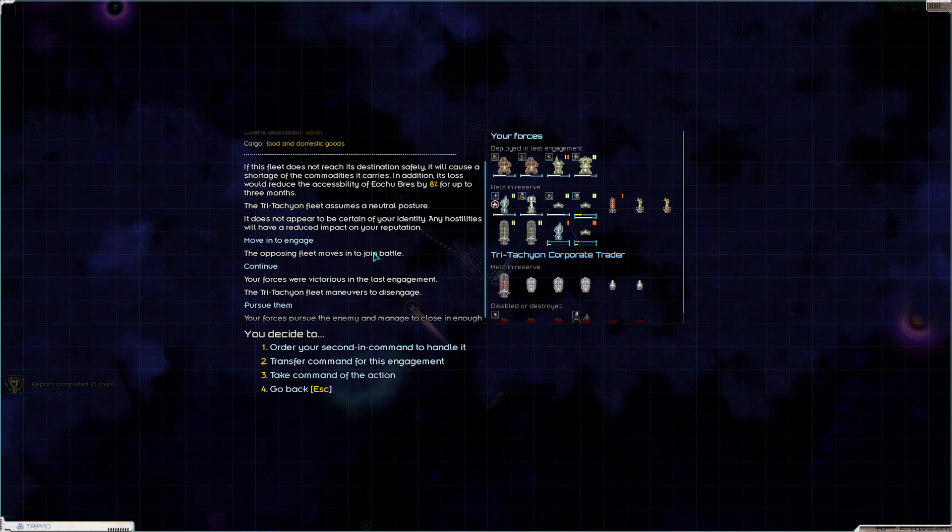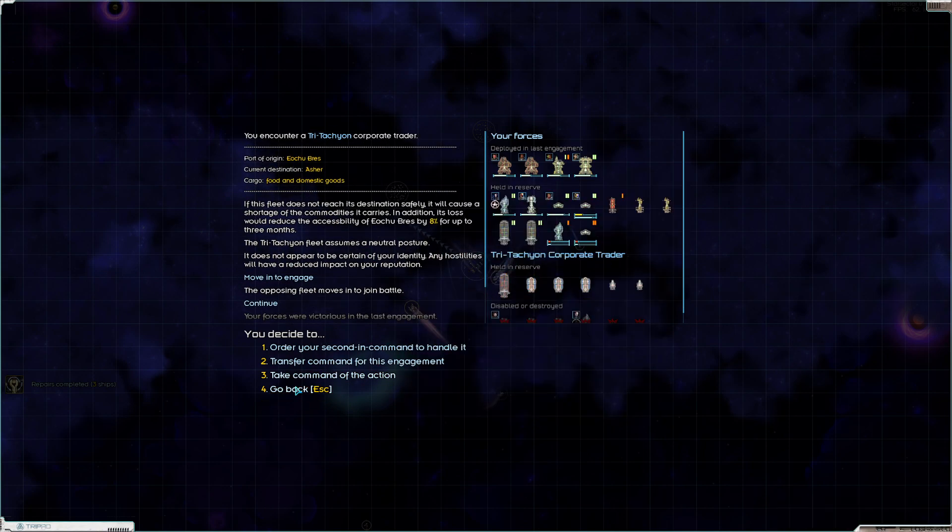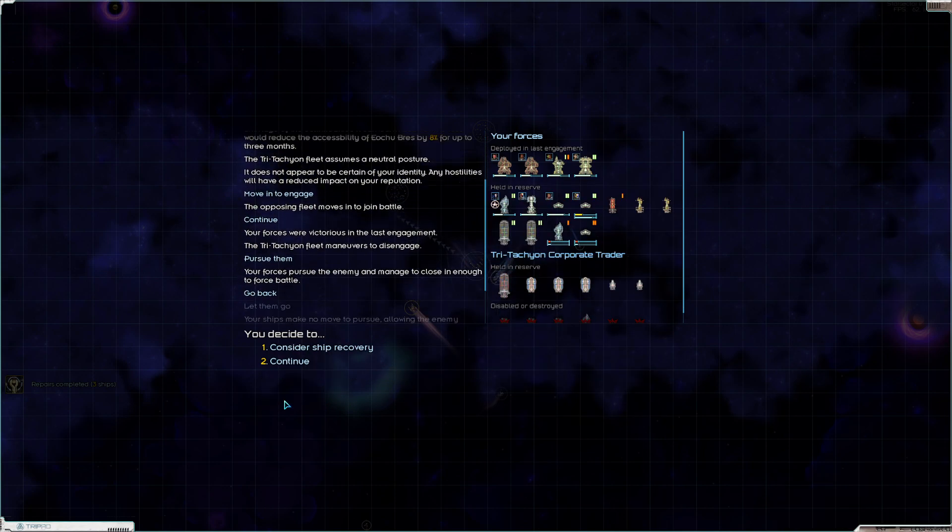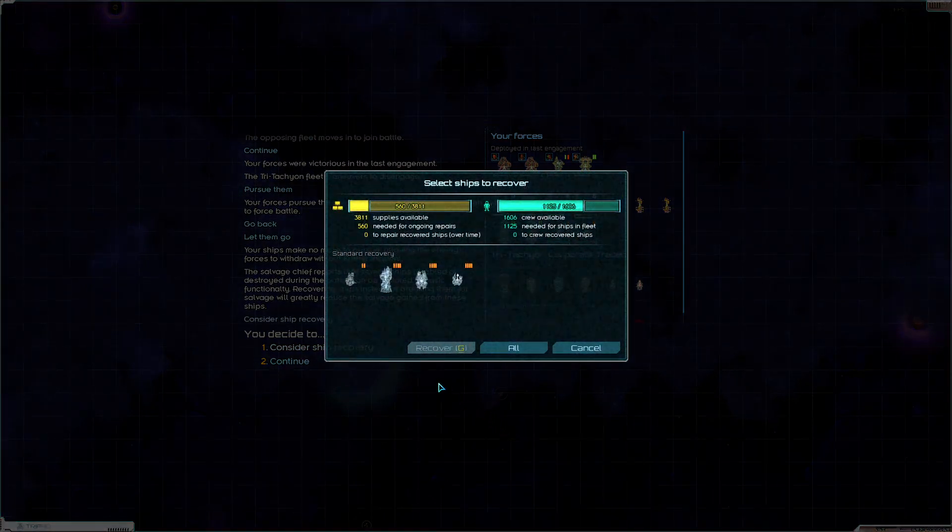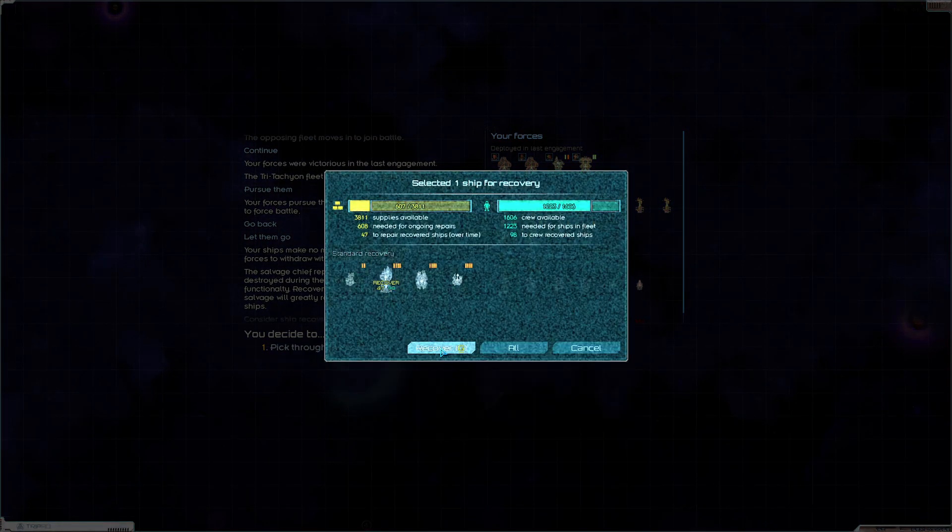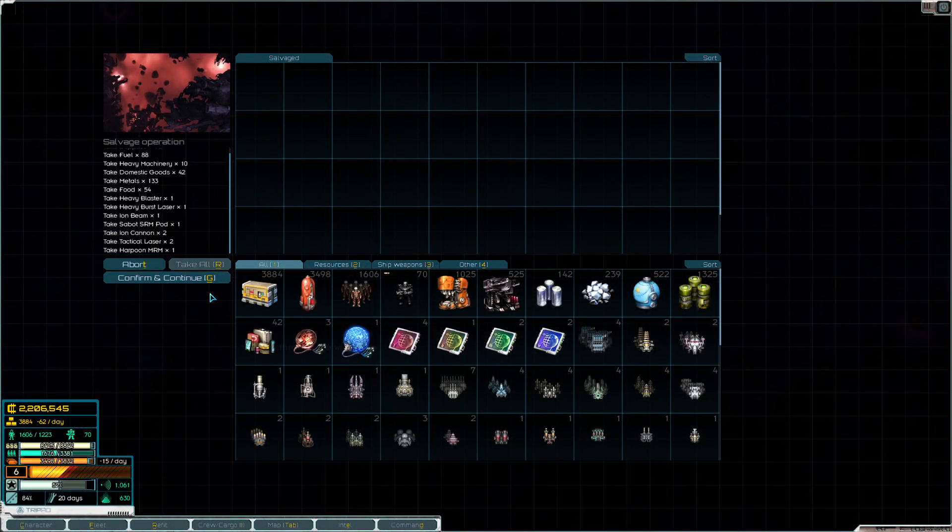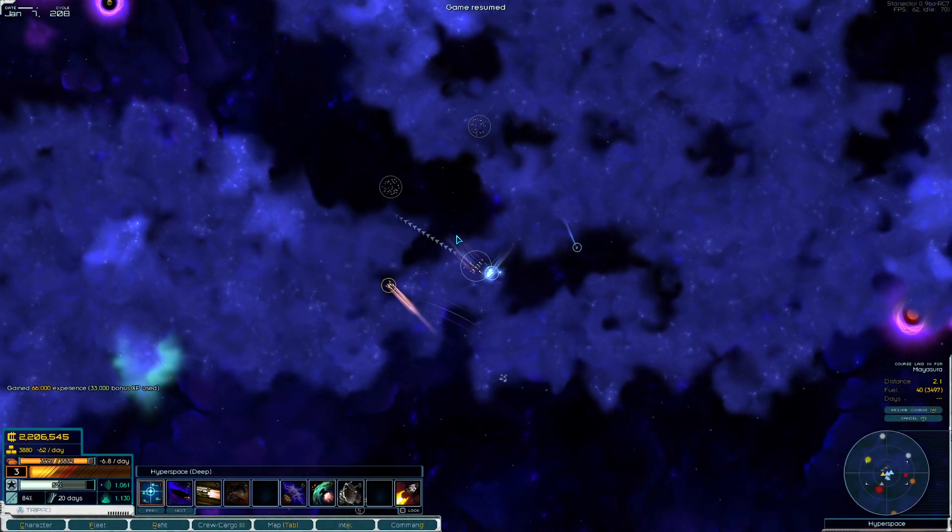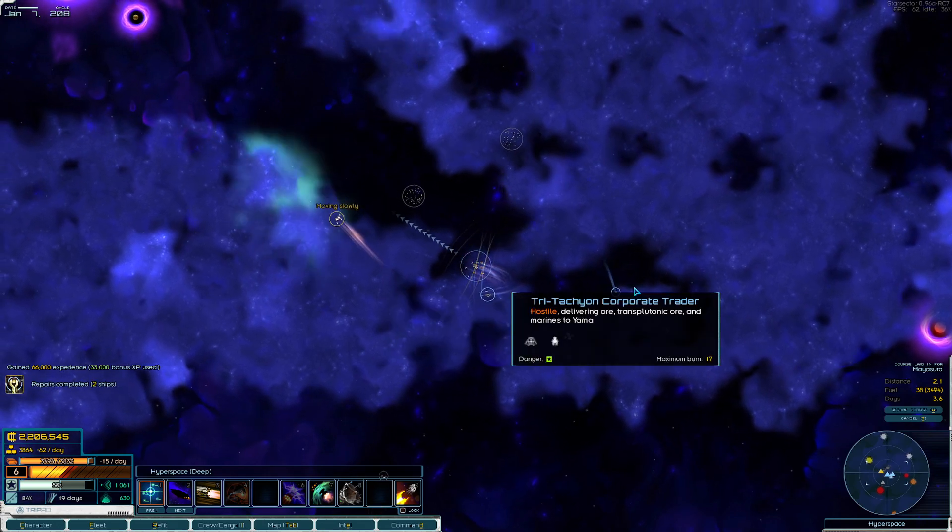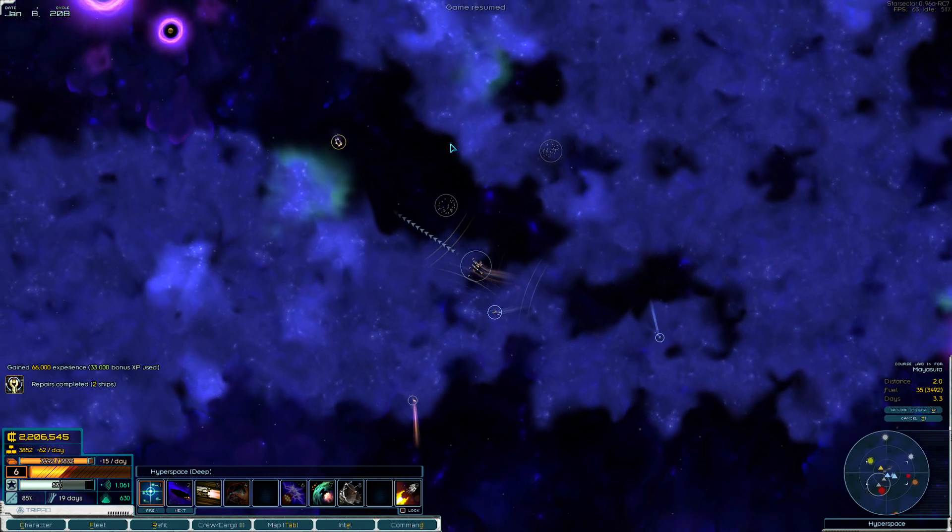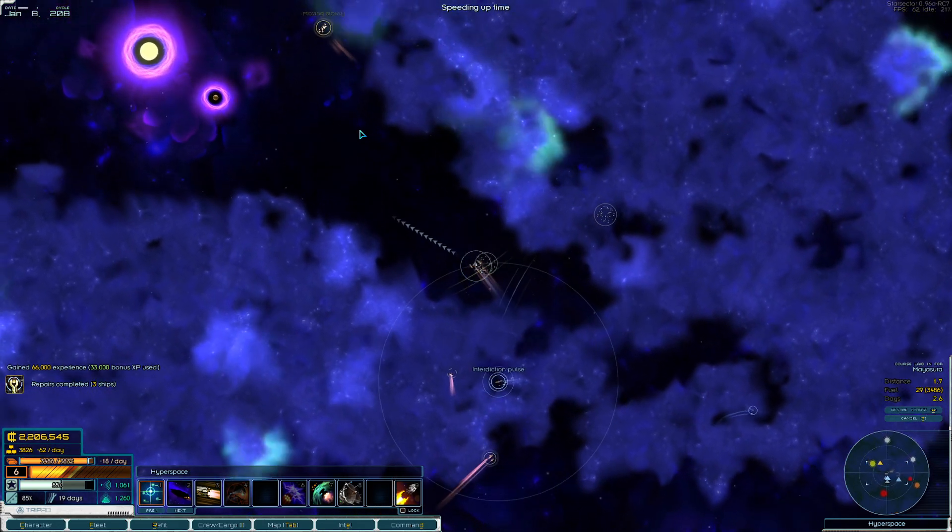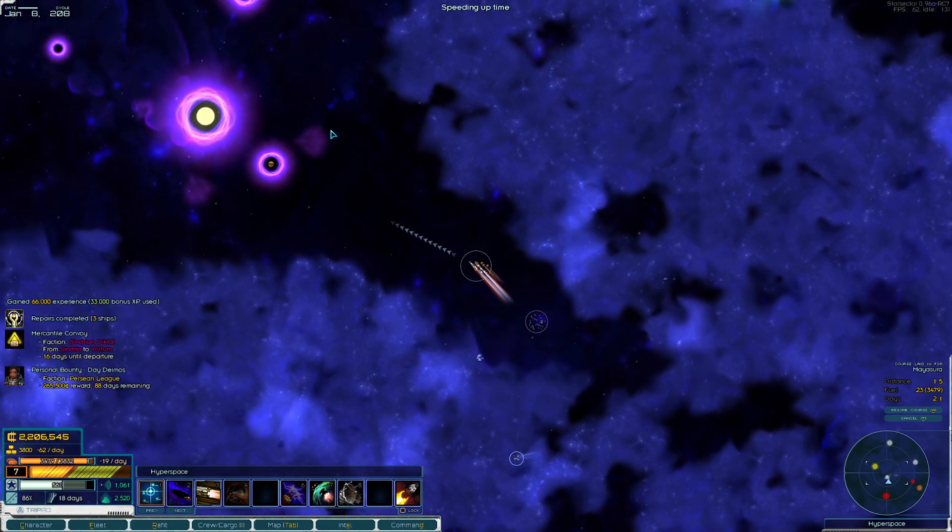Nice! And we get a third Aurora. So, holy, okay, well, well thank you Tritachyon. That's about a million credits worth of ships. So I very much appreciate that donation.